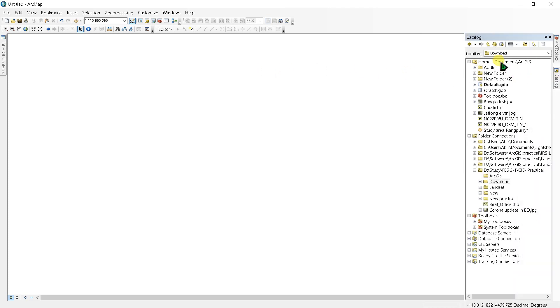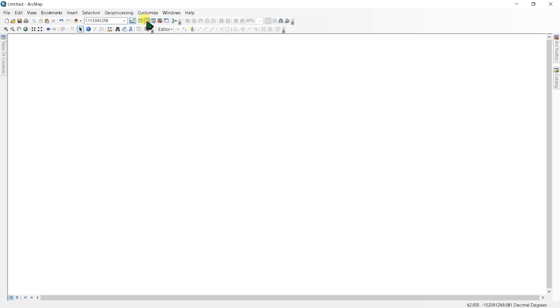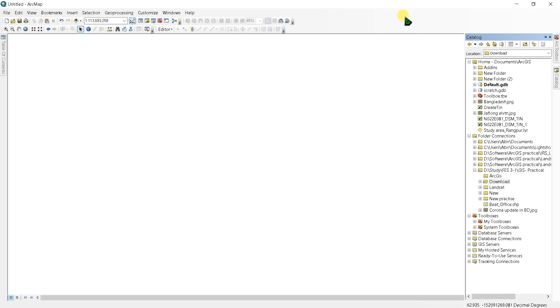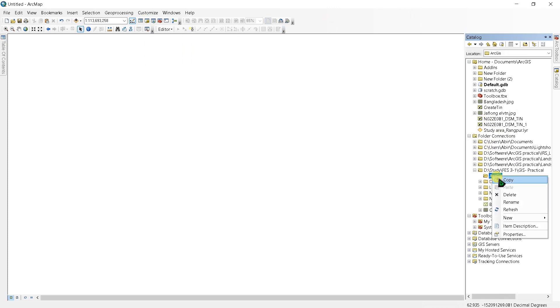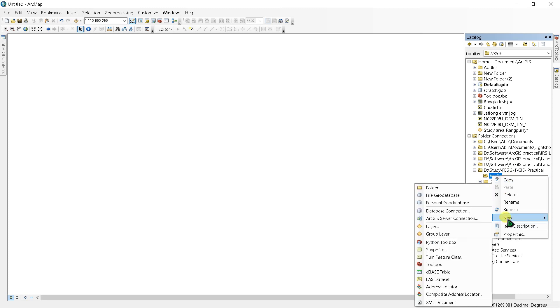To create a shapefile, you have to go to the catalog window. If you don't find the catalog window here, you can find it by clicking from here. Now go to the folder you want to create that file and go to new and shapefile.